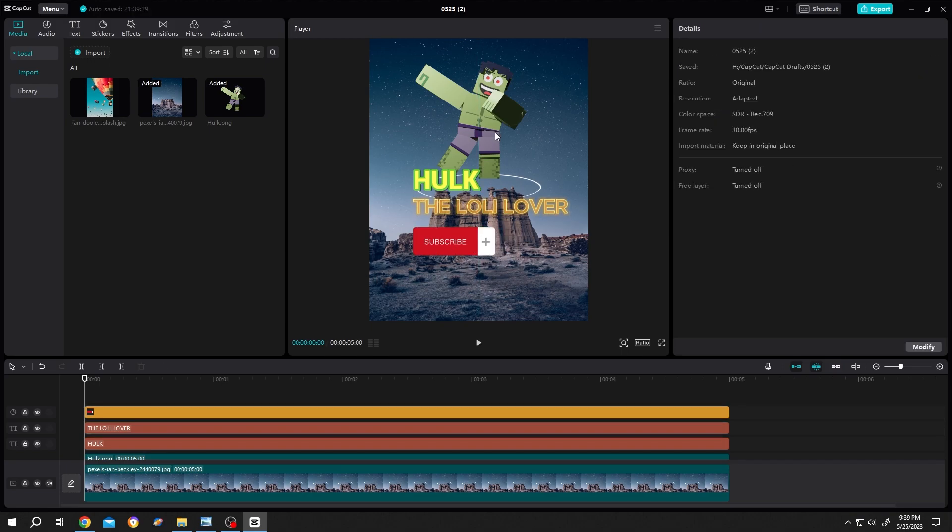So guys, that's how easily we can align text or pictures in CapCut. Thank you guys for watching. Have a good day.